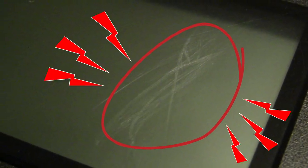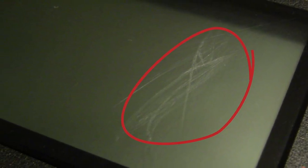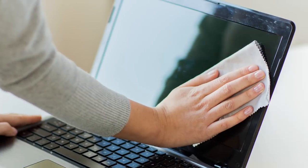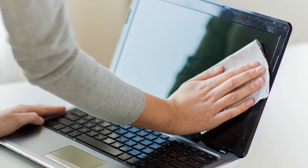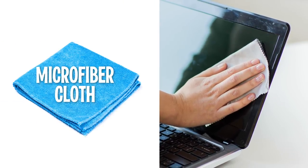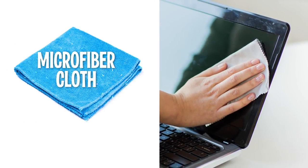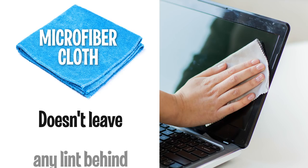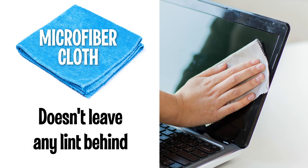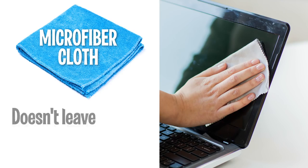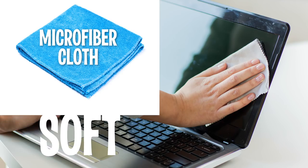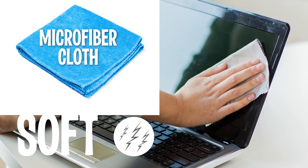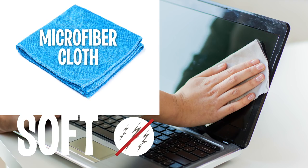On top of that, rough fabrics and paper towels leave stains or even worse, minuscule scratches on the screen. The best way to clean your monitor is by using a microfiber cloth. This kind of material doesn't leave any lint behind. Plus, it's quite soft and you won't risk scratching the surface of your computer screen.